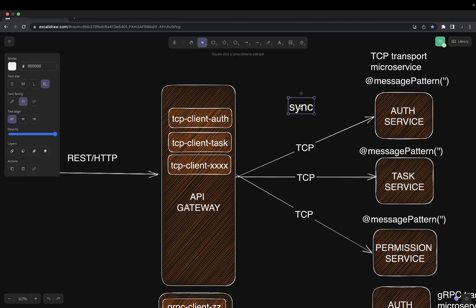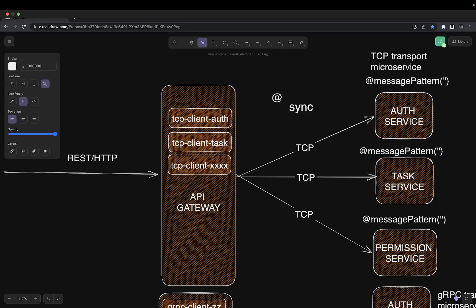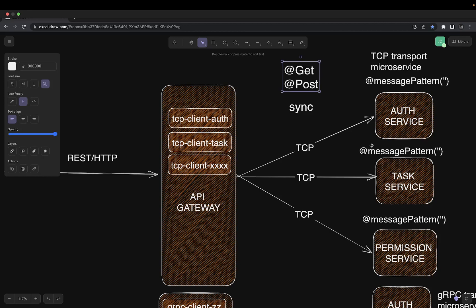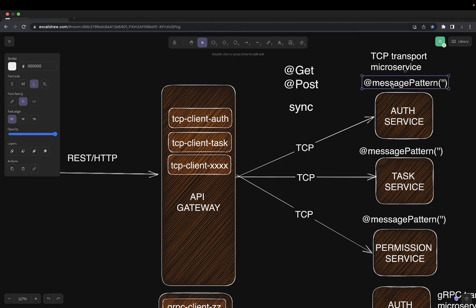Synchronous means the gateway is calling and expecting a response. In simple REST APIs you use GET, PUT, POST annotations inside a controller. Similarly, you are going to write message patterns in the TCP-based microservices. If the message pattern is 'create user' or 'validate user', a particular controller method will get invoked — it's just a syntax-level difference from how we write REST controllers.